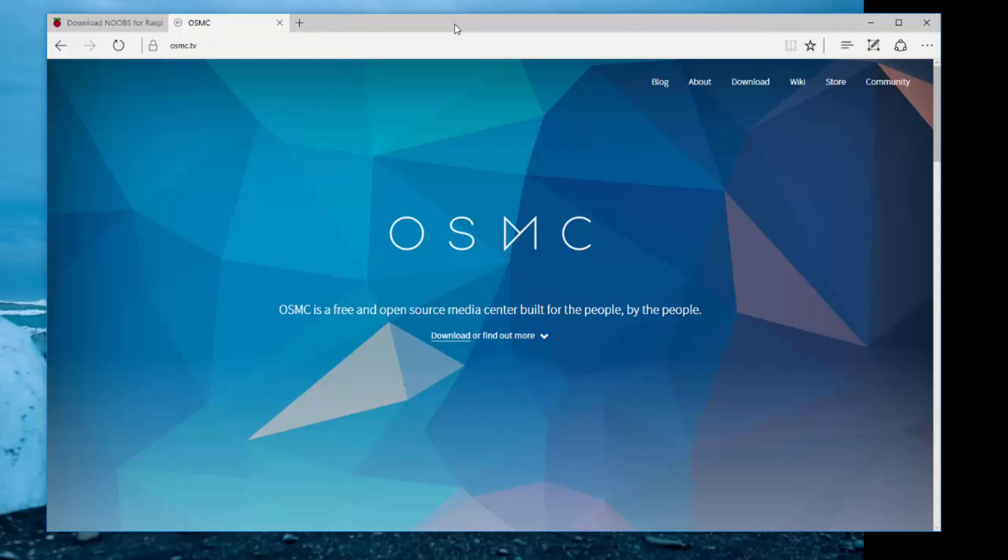What's up people? Today we're going to be using the OSMC Kodi build. It's a free open source media player. You can turn your Raspberry Pi 1, 2, 3, or 0 into a really cool media center.